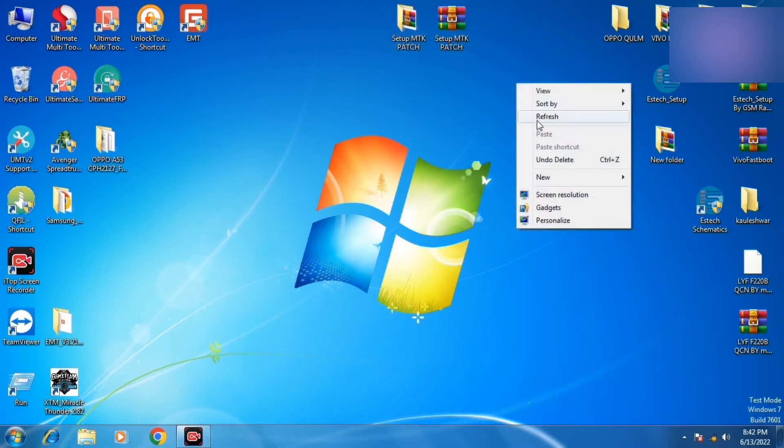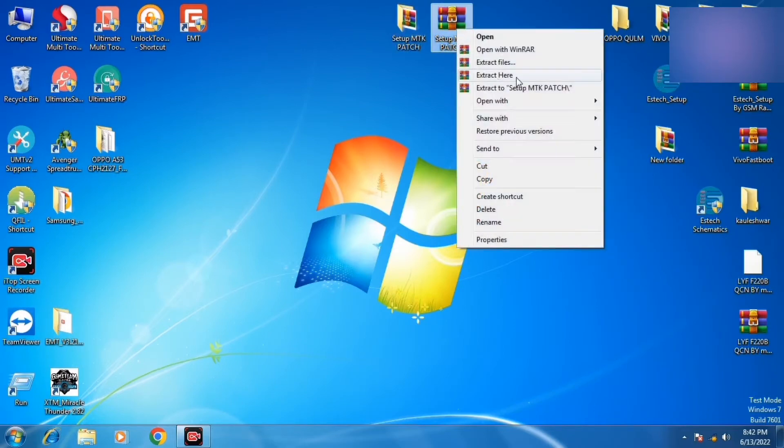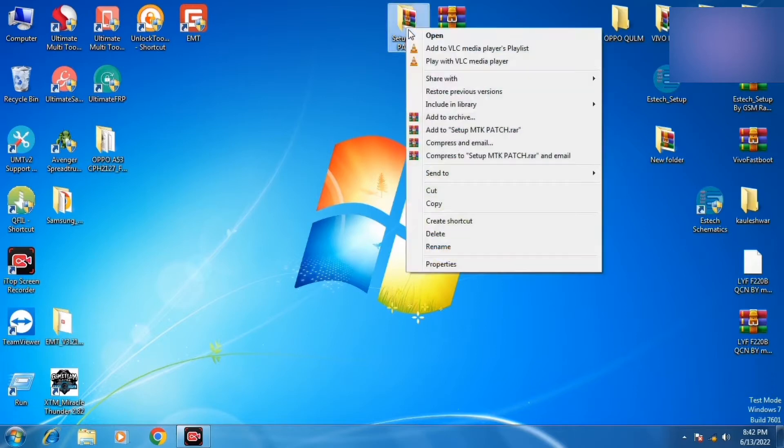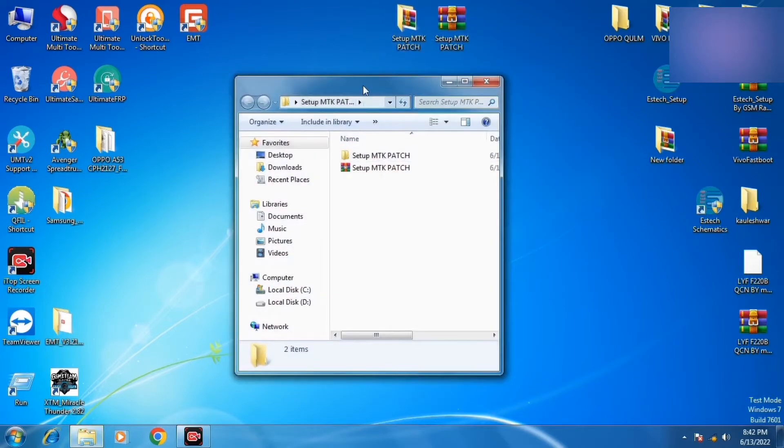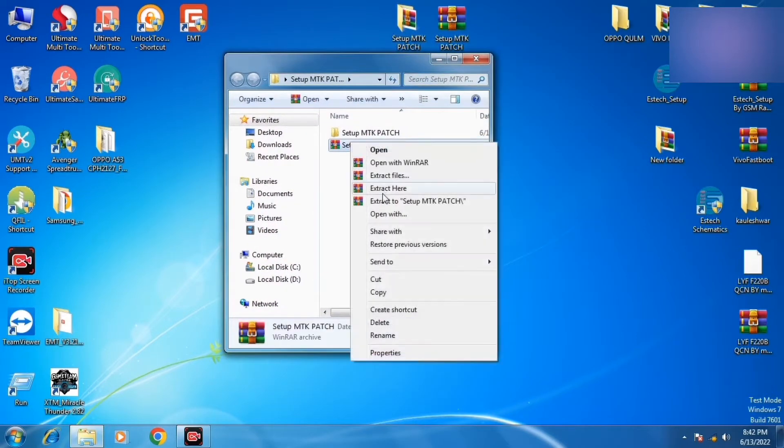See, it will extract it from here which I have already done. Let's open it and extract it from here.